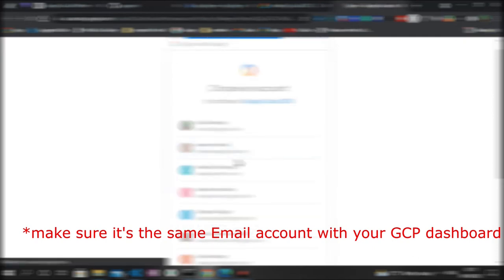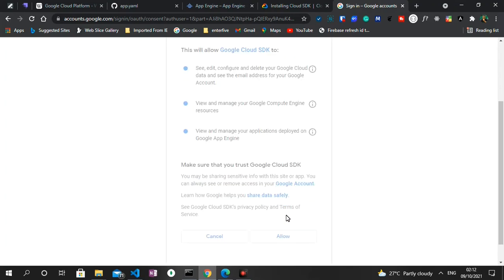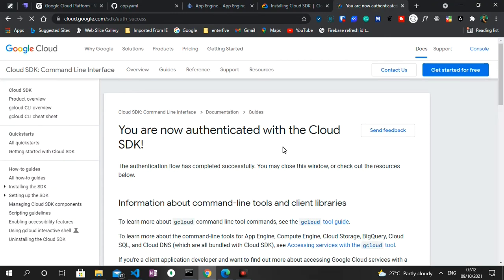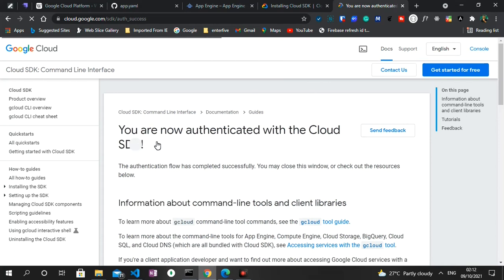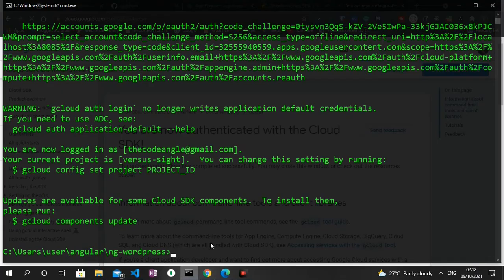And then type in gcloud auth login. So you press enter and it brings up an option of which account we want to log into. So I select one of my email accounts and give it the permission to make some configuration.